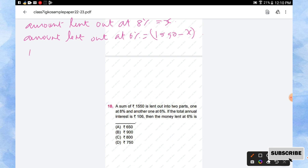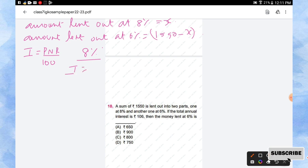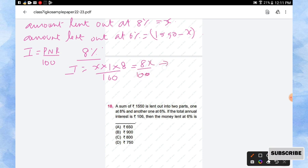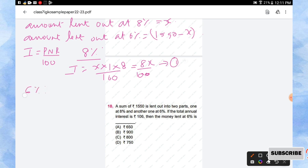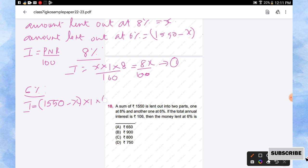So for this we have to calculate the interest. What is the formula for interest? Yes, the formula: I is equal to P into N into R by 100. First we'll calculate 8 percentage, so the interest is: principal amount is how much? X. For how many years? One year, right? So one into R is 8 percentage, so we'll write 8 by 100. So 8x by 100.